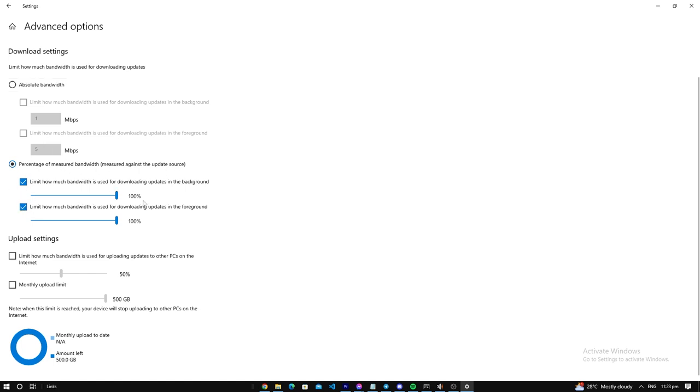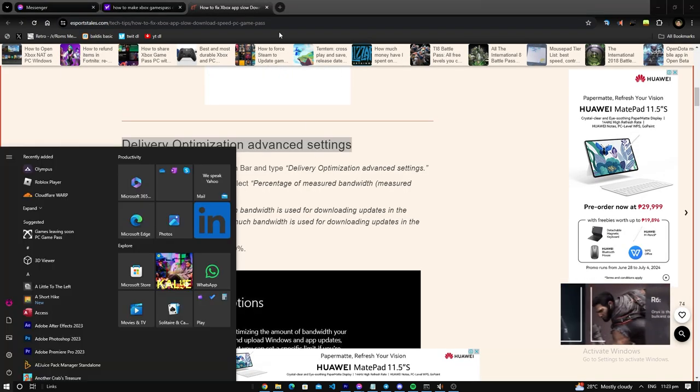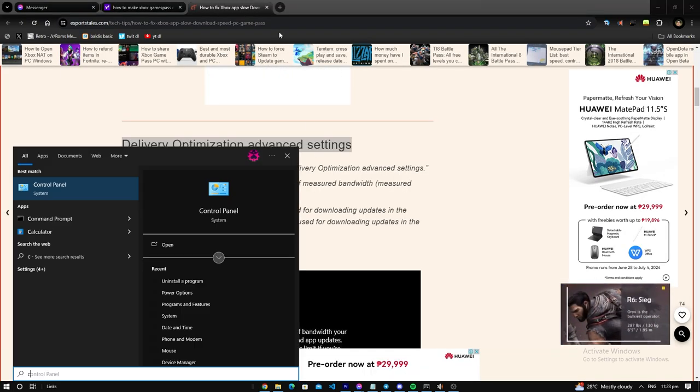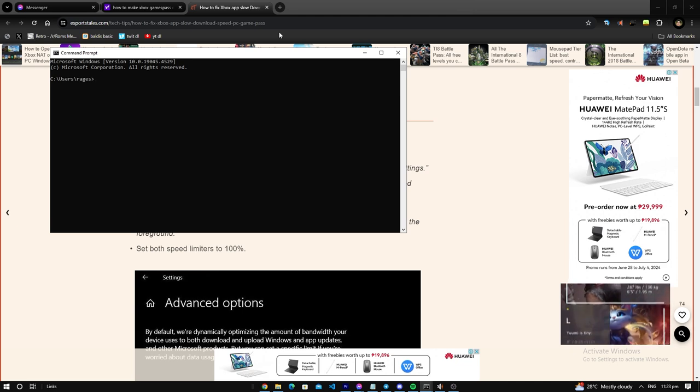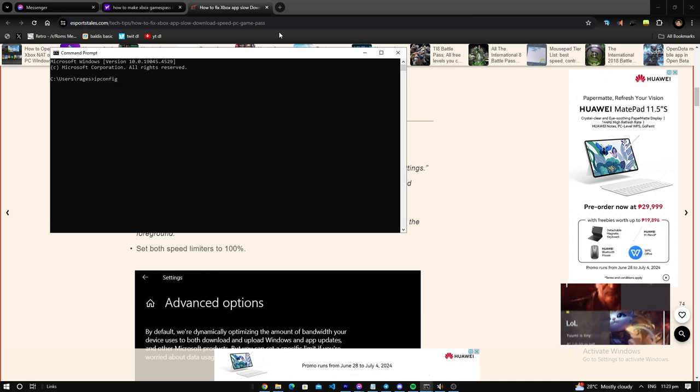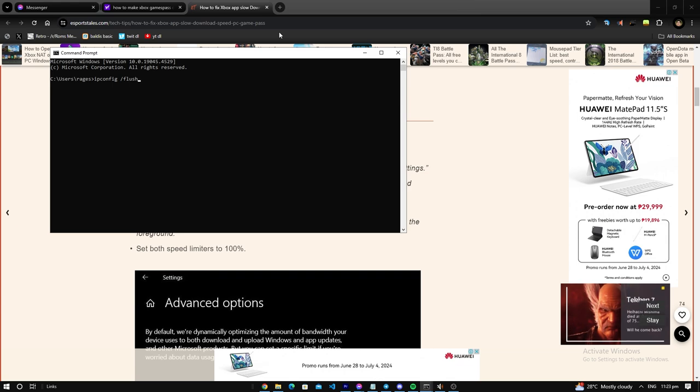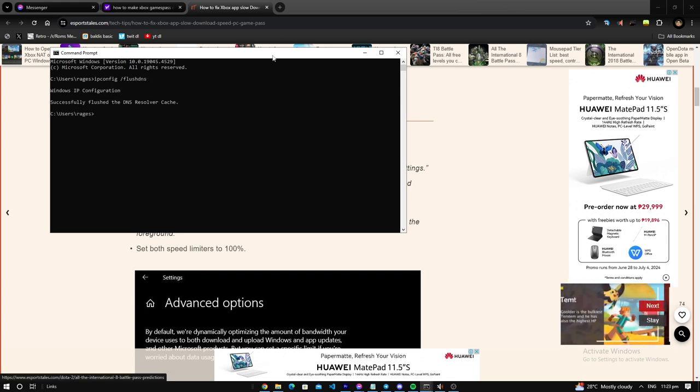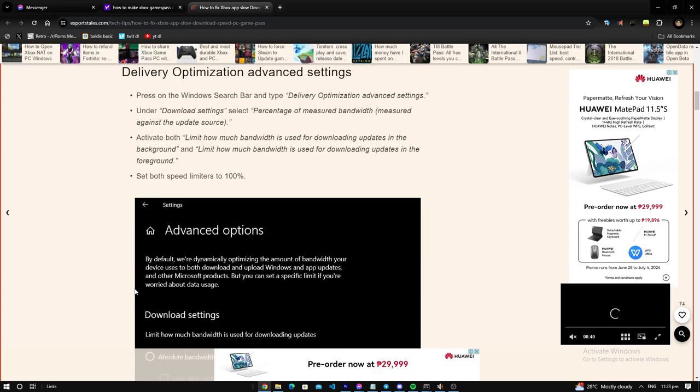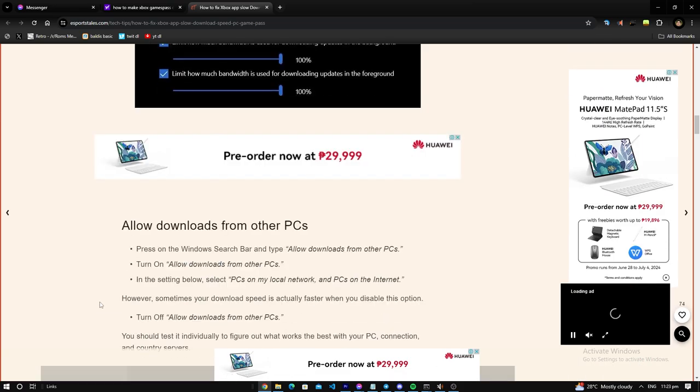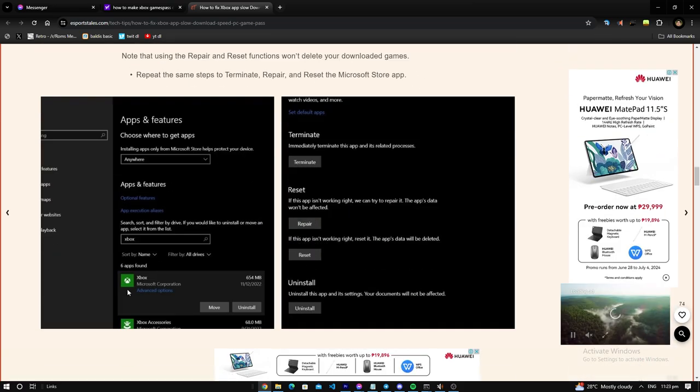Then after that we go to Command Prompt, then we go ipconfig space slash flush DNS. There we go, that will flush our DNS, make it a little bit faster to download.